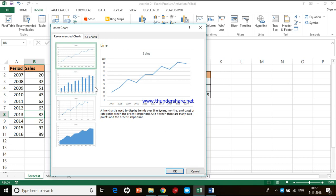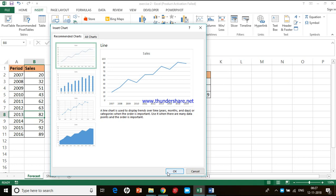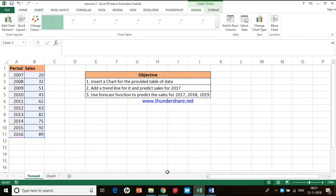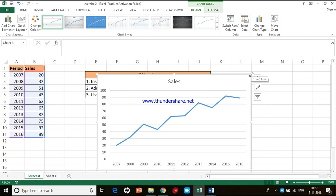Here we have four recommendations from Excel. But since we have sales on time, I am preferring the line chart. You just select the chart you want, press the button OK, and then you have the chart on the screen.